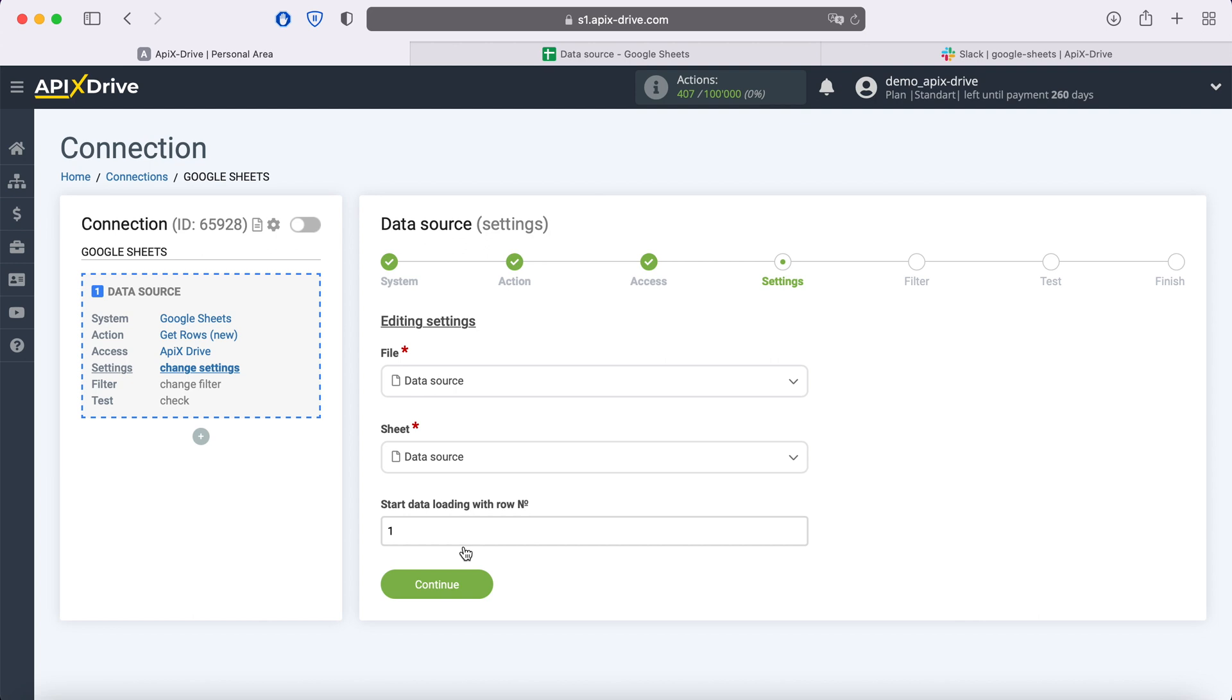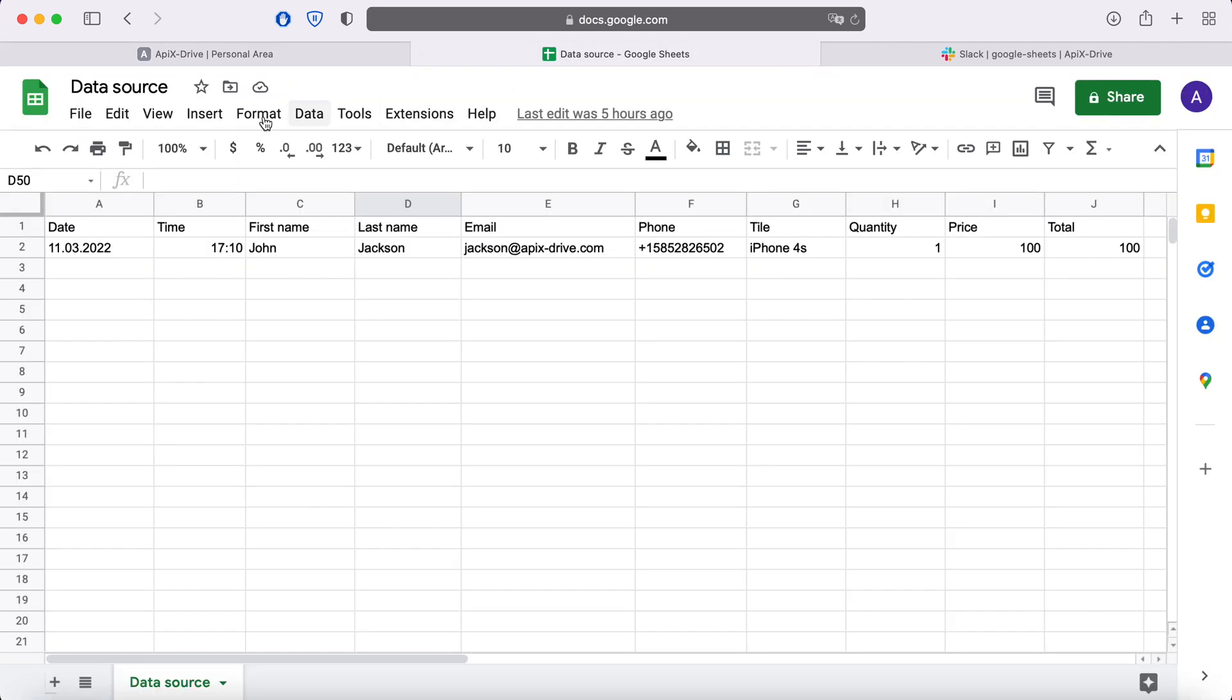if you have 1000 rows in the table, and you do not want to transfer all these rows, you need to specify the number 999 in order to start downloading from the last one. In this case, I have two rows in the table, so I will put two.